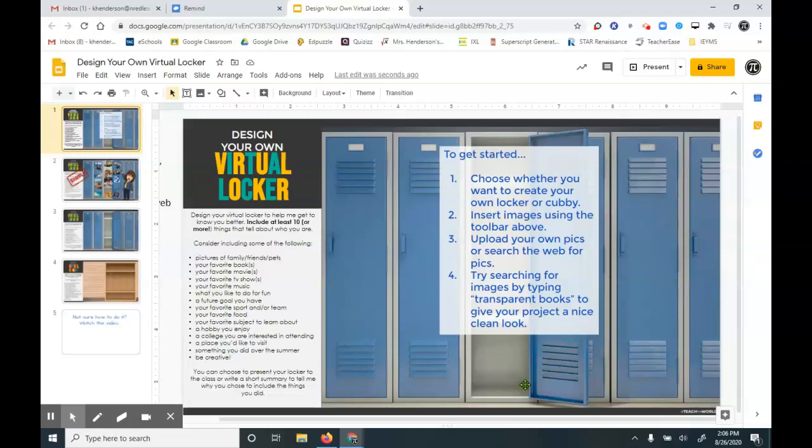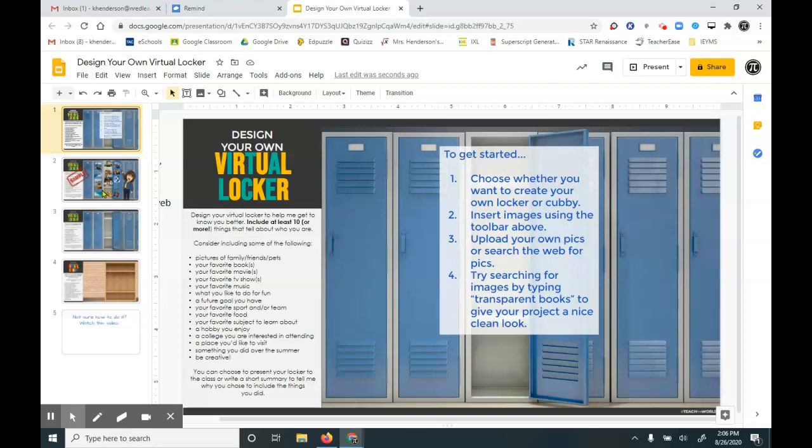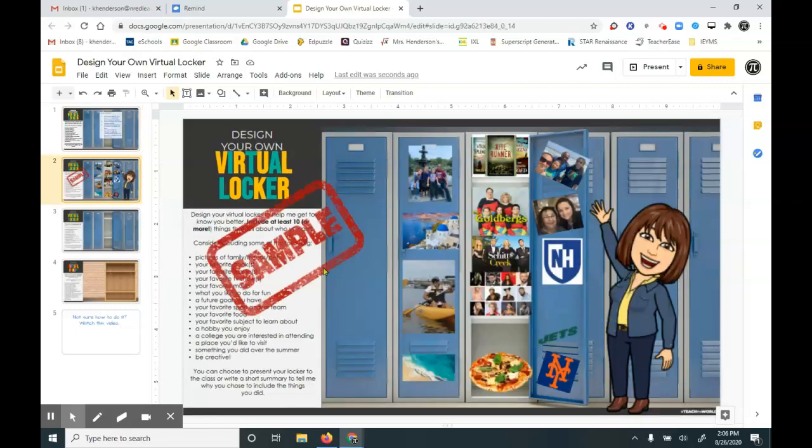This tutorial will help you learn how to design your own virtual locker. So in my example here, I have lots of images and pictures that answer these bullets on the left-hand side.